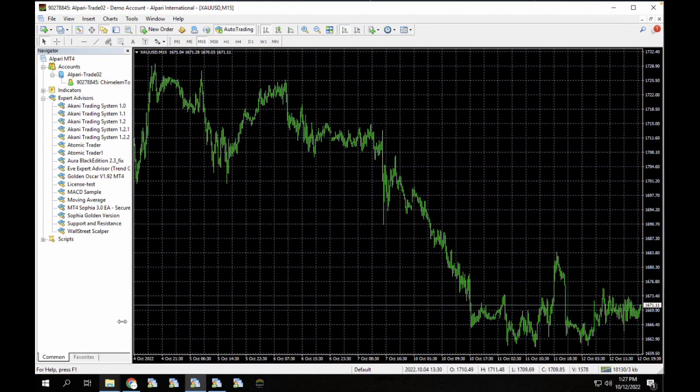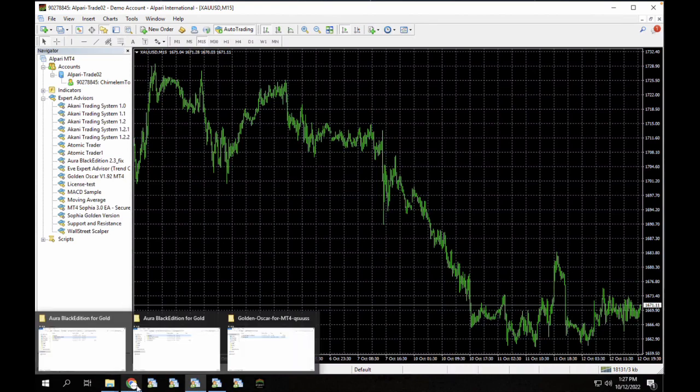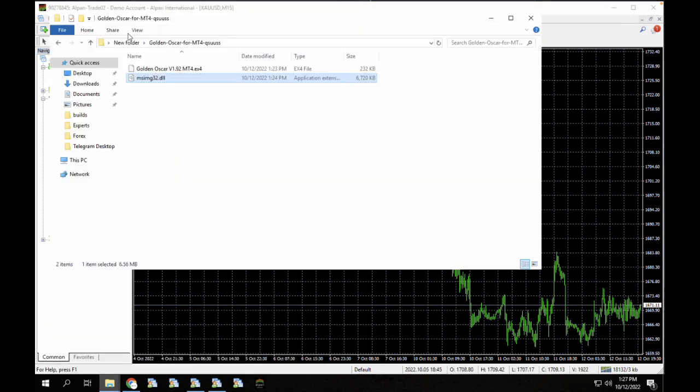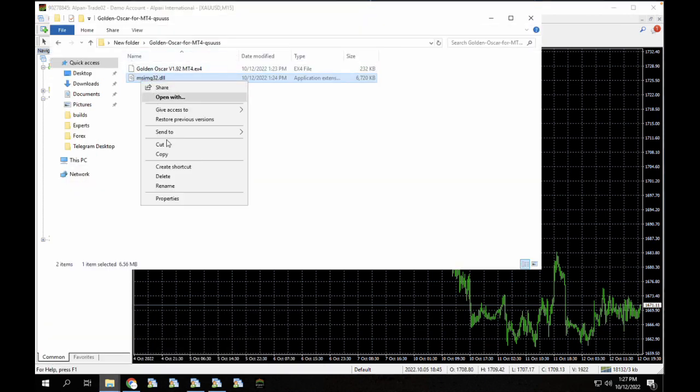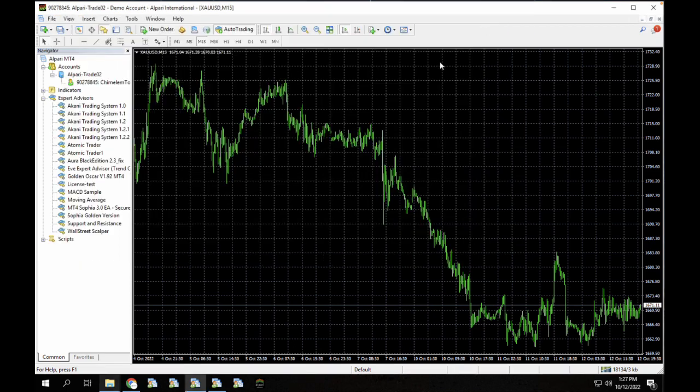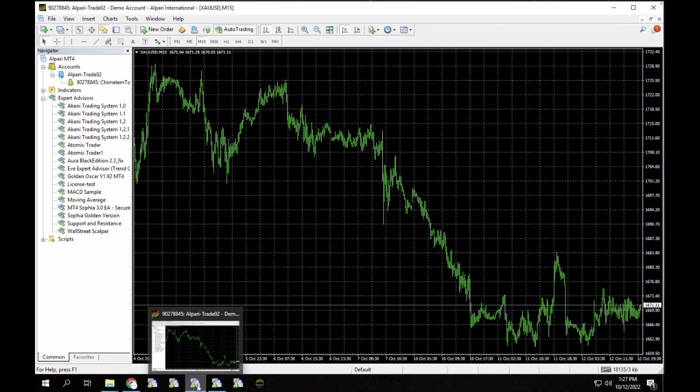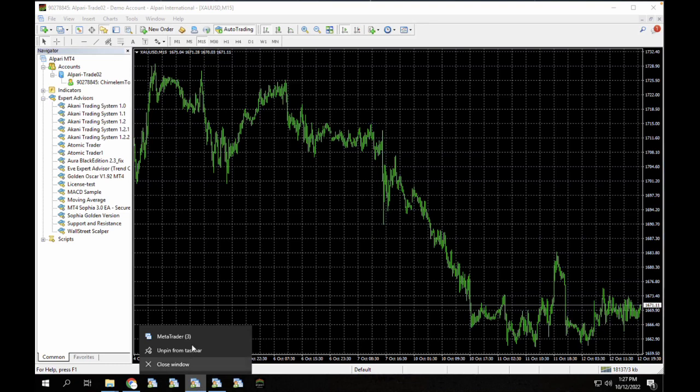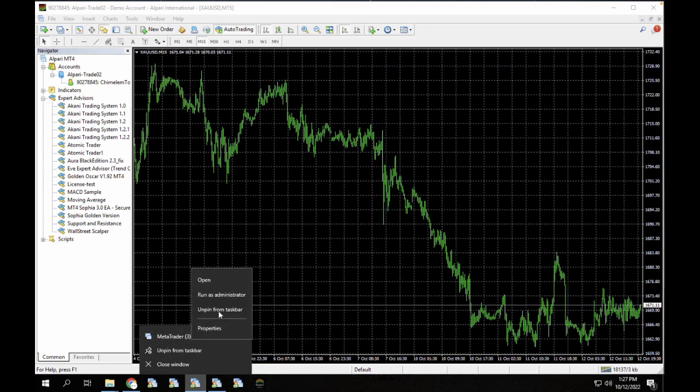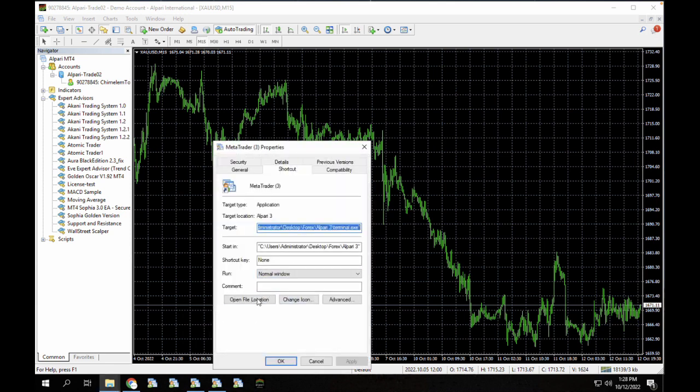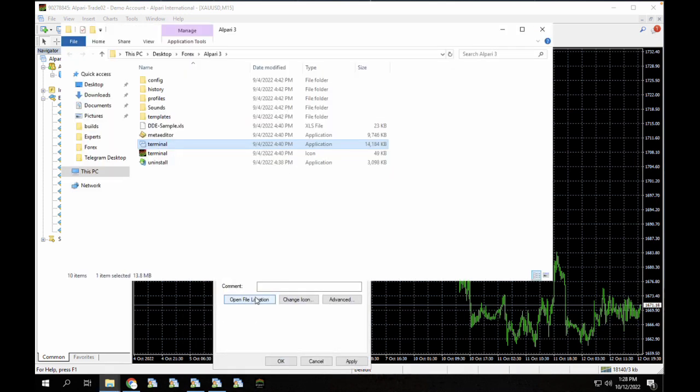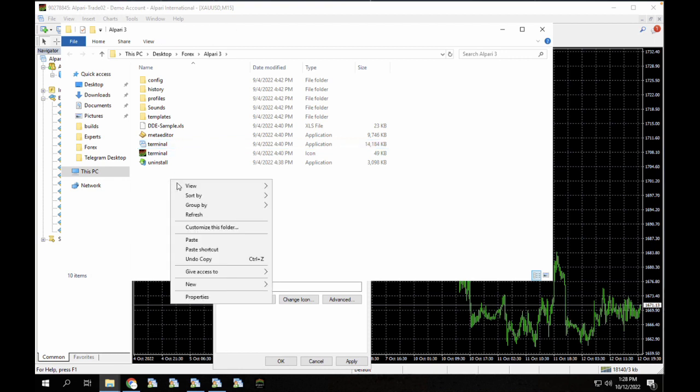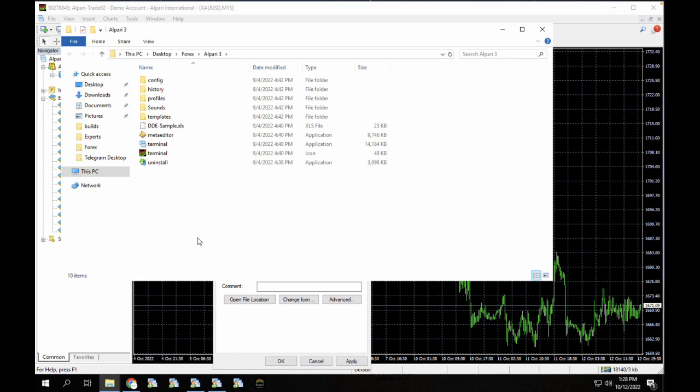So since we've copied that file, let me just make sure I've copied it. I'm just going to copy it again here. I've copied the file. We're going to the current terminal we are on. We're going to right click on the file, right click on the metatrader here, click on properties and click on open file location. So now once we're in the file location here, we are going to paste this file here. So now we've pasted the file.